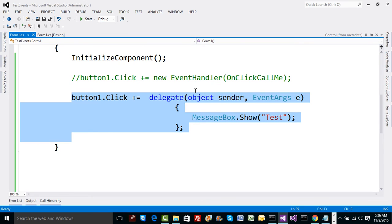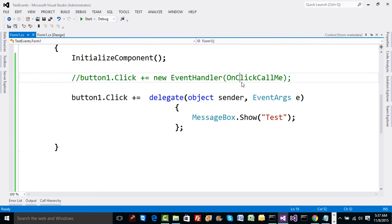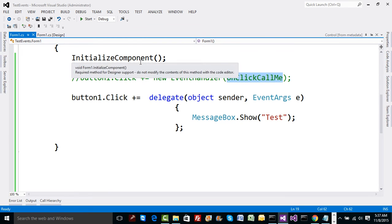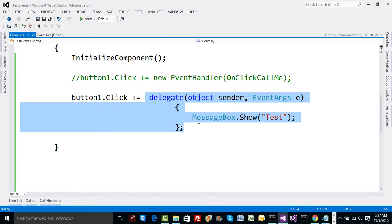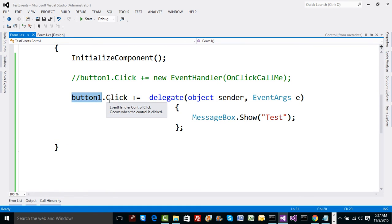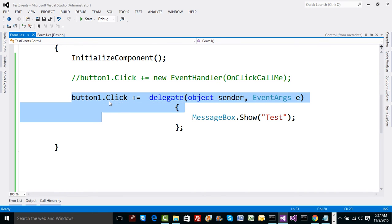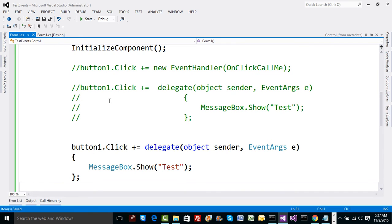There is one drawback, however. If we have two buttons that both need to handle the same function, giving a name to a function was always good. But with anonymous methods, the function has no name, so if there's another button, we have to repeat the same code for button2.Click — meaning reusability of code is almost gone whenever you start using anonymous methods in .NET.